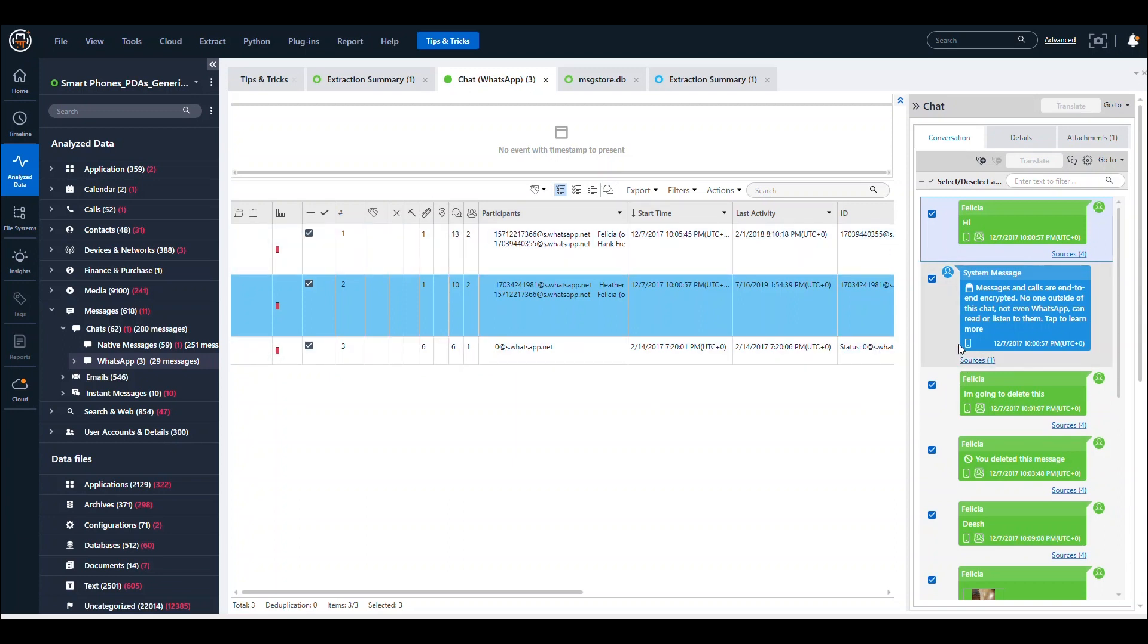Let's say you have an application of interest—in this example, WhatsApp—and you want to parse only that one thing in Physical Analyzer to narrow down your search.